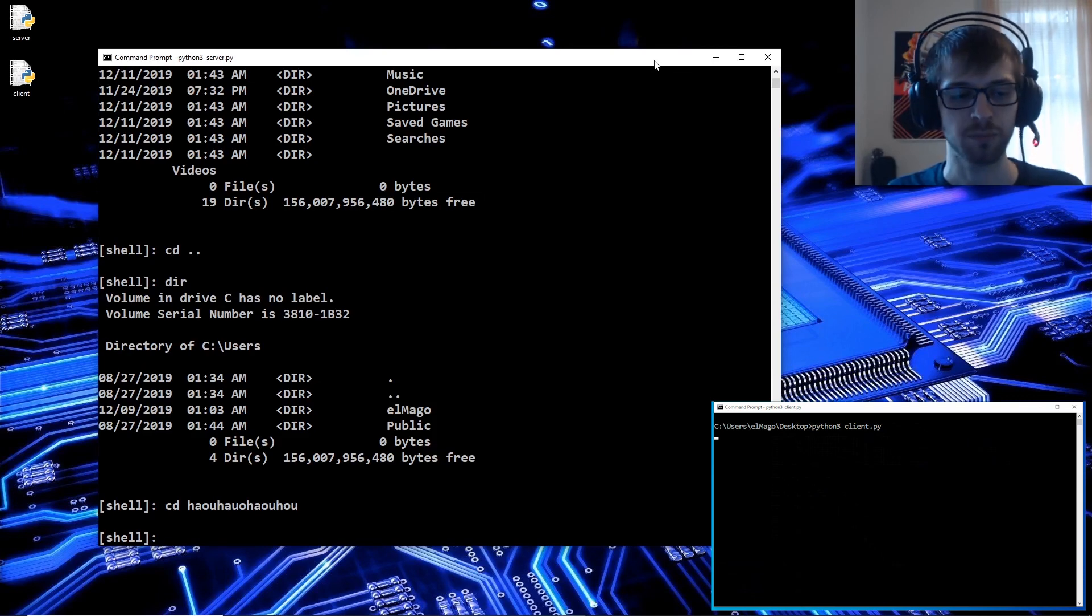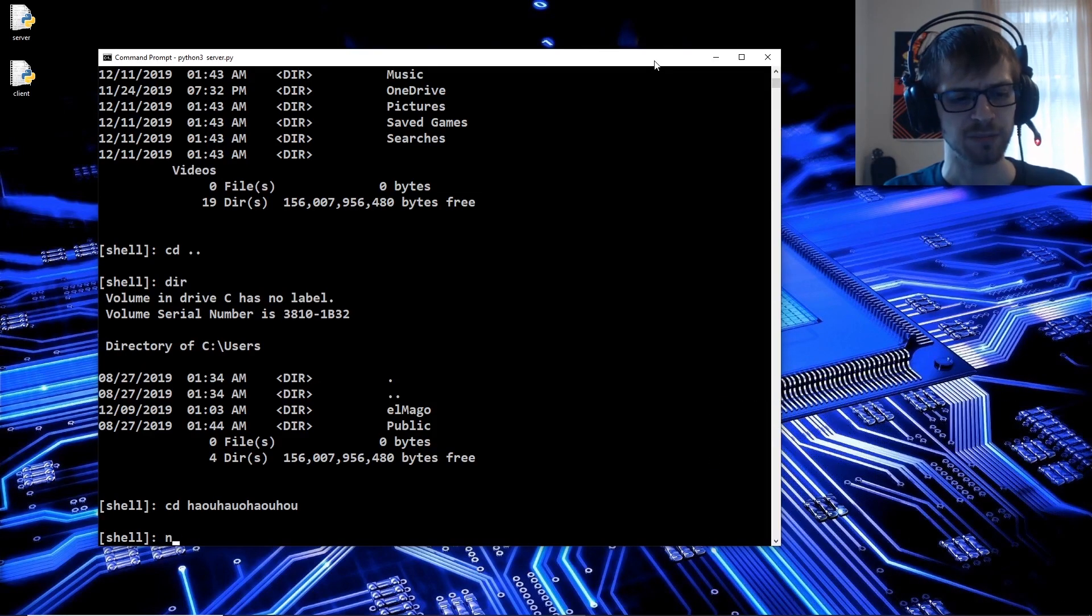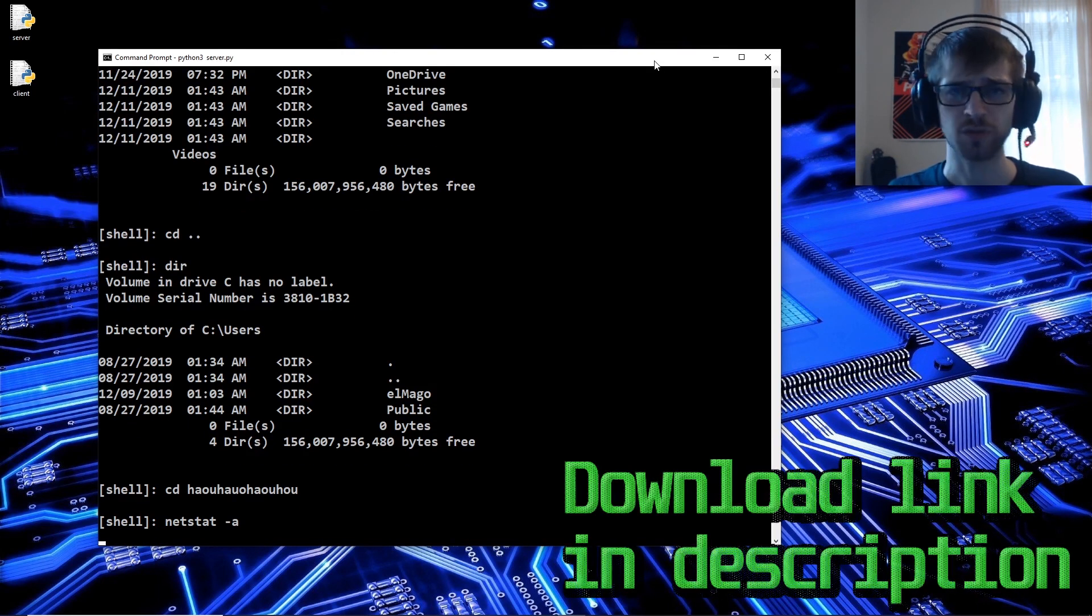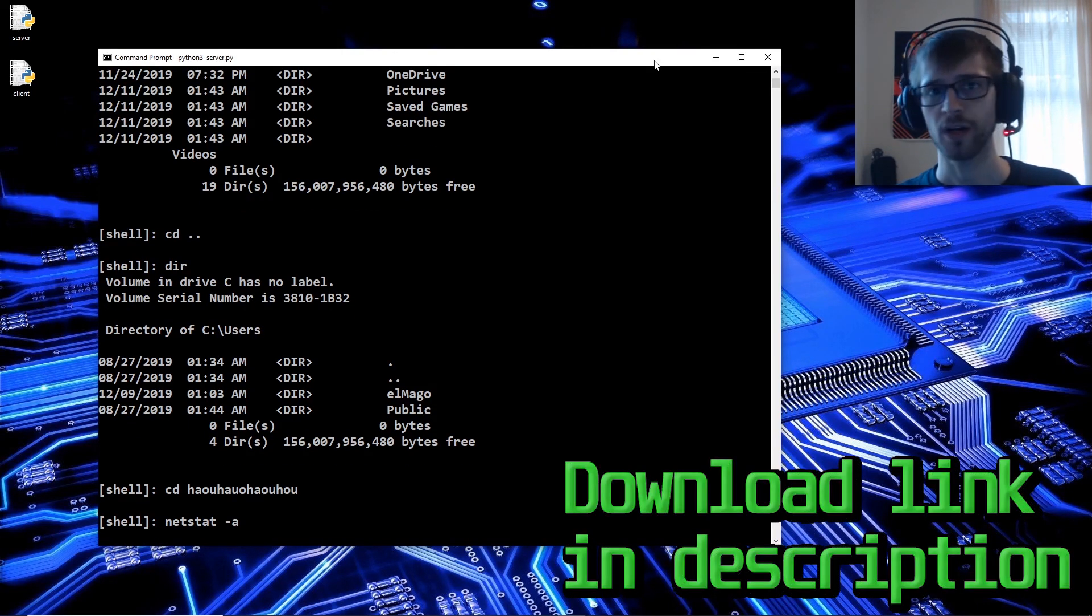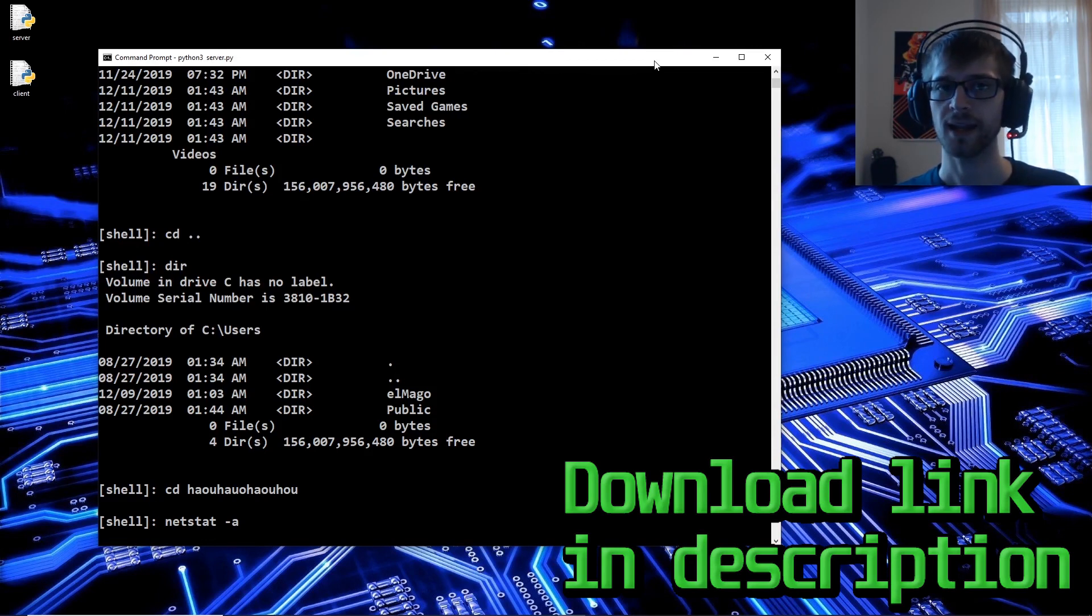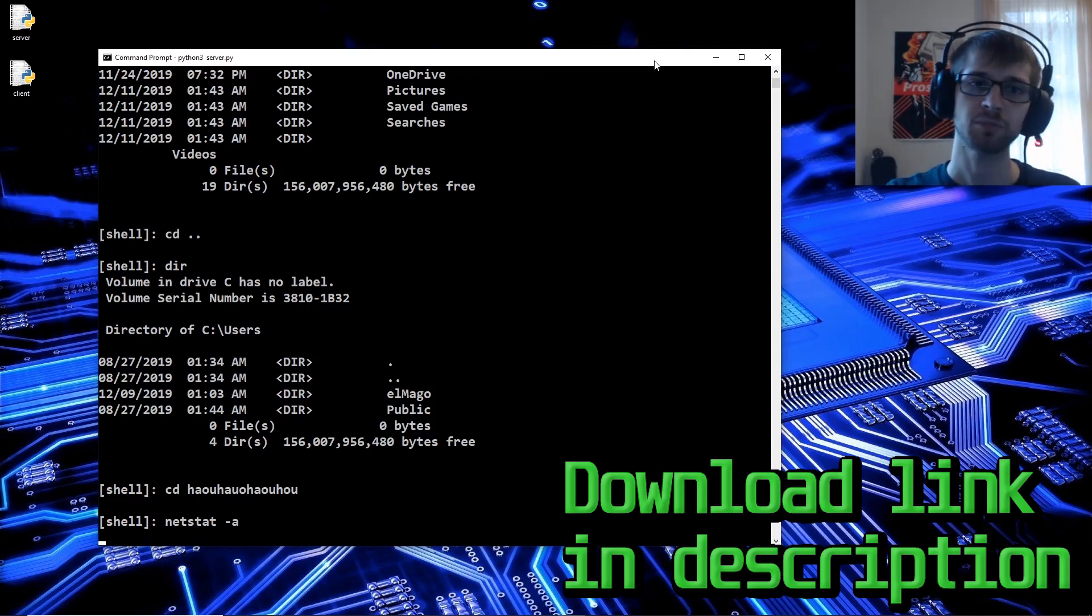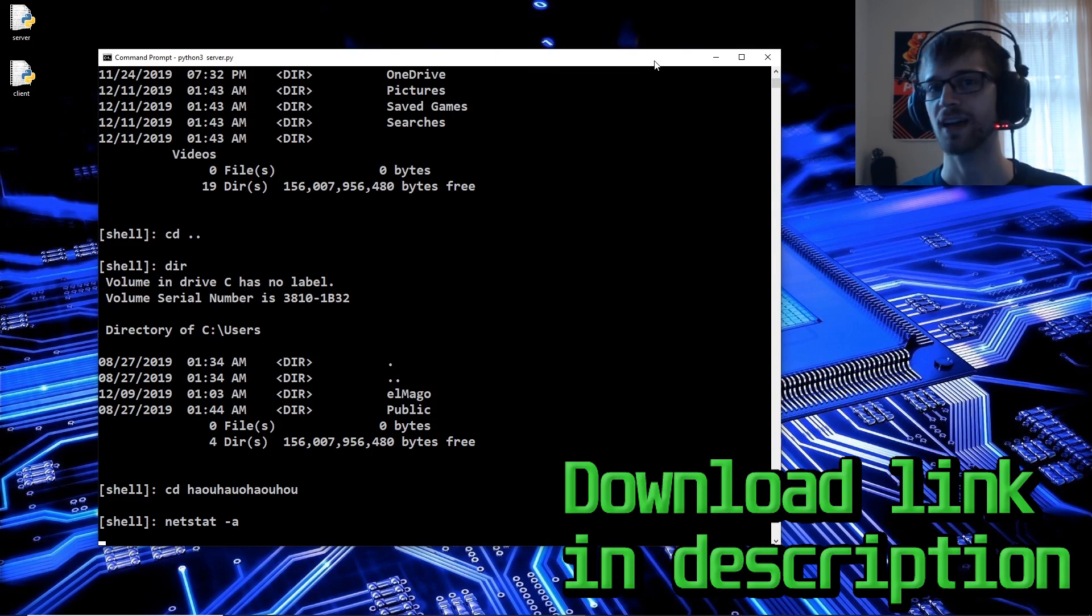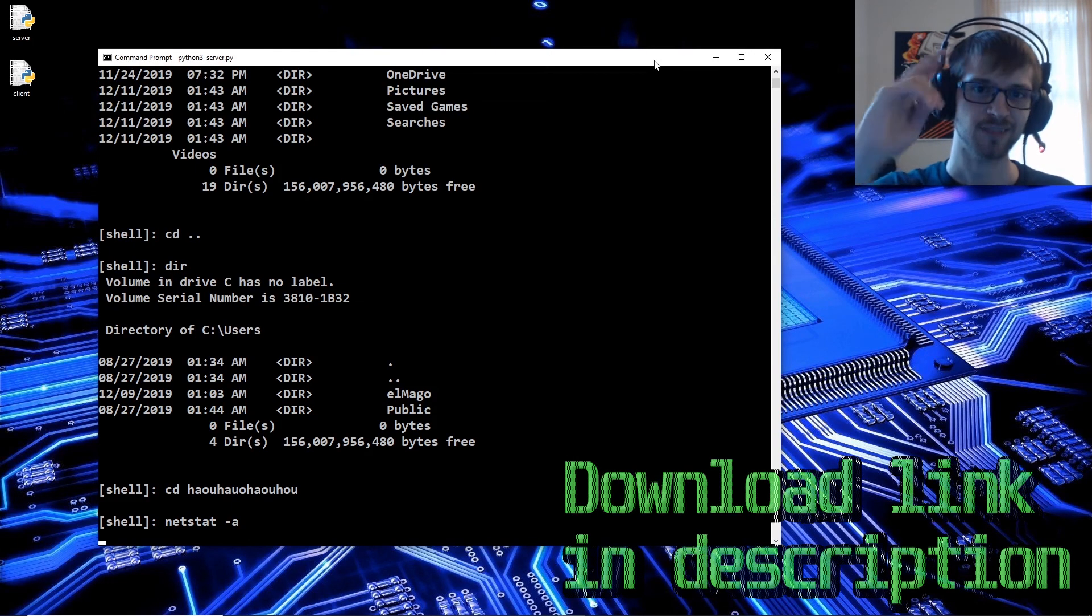That's basically what we wanted to do for part one. We're going to be adding encryption to this, we're going to be implementing multiple clients and a lot more good stuff. This is part one of maybe eight parts. Hope you guys enjoyed this one and I'll see you next time.